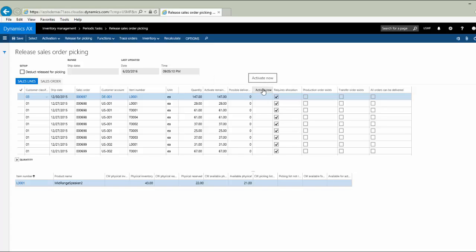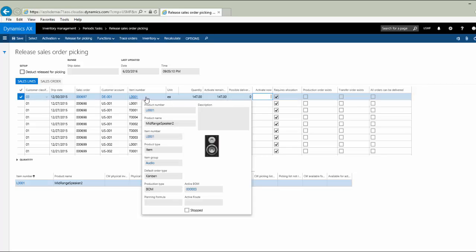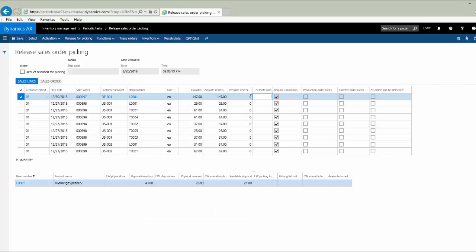There's a field called activate now, which is where we indicate what we want to select from this form, which line details we're going to select and process, and the quantity that will be selected for those lines. Requires allocation means that there is not enough inventory to satisfy all orders for this item. In this case, we're looking at item L0001 on sales order 697, and there's not enough inventory to satisfy all the orders for that item. So we will have to allocate or reserve the lines we want to process.